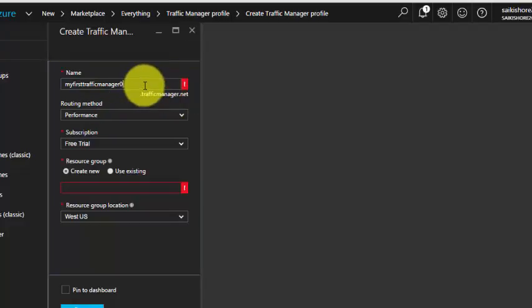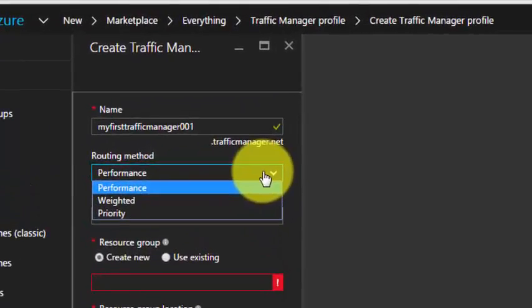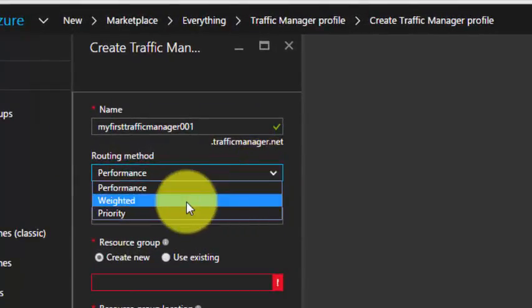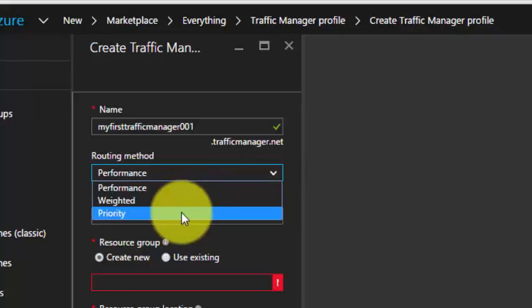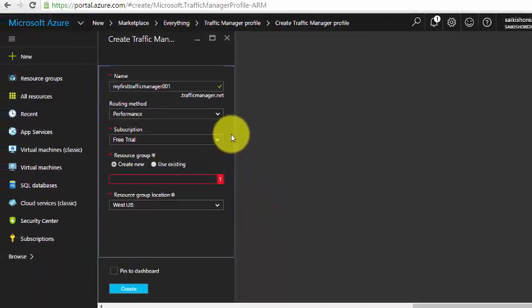We need to change the name and also understand how the routing method should work. If you click on the dropdown, we have three options: Performance, Weighted, and Priority. Let's go ahead and understand what exactly these routing methods are.